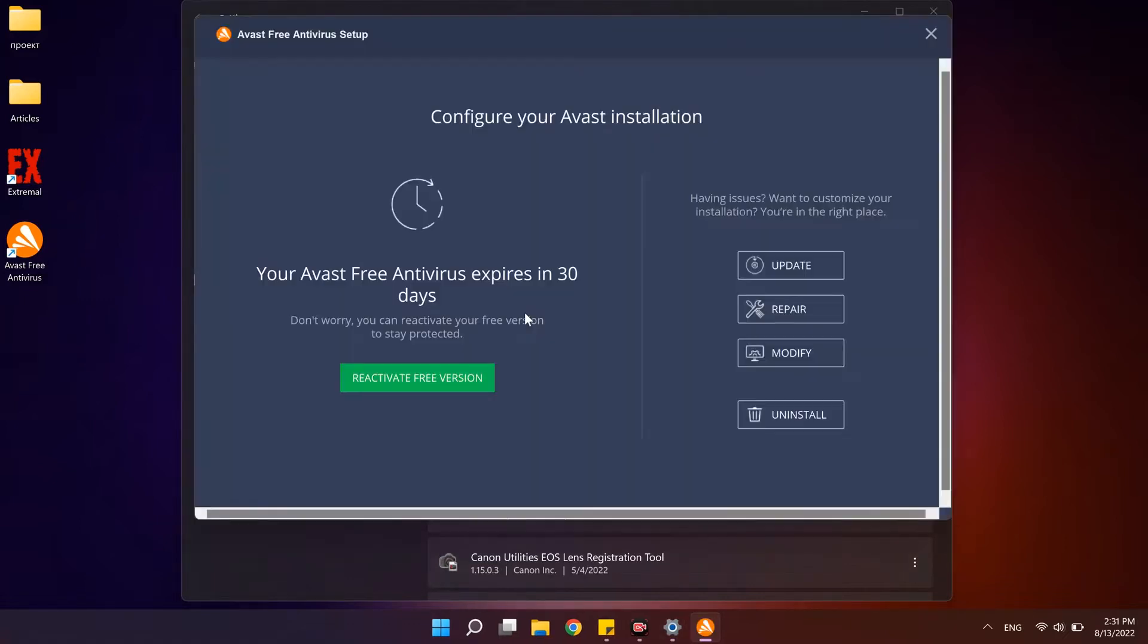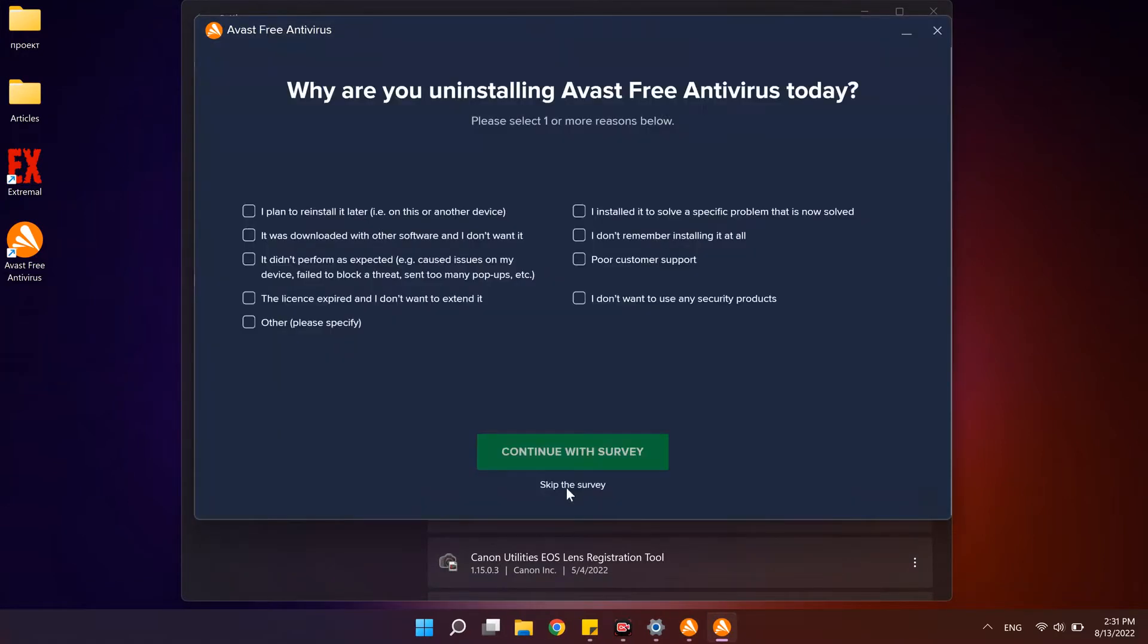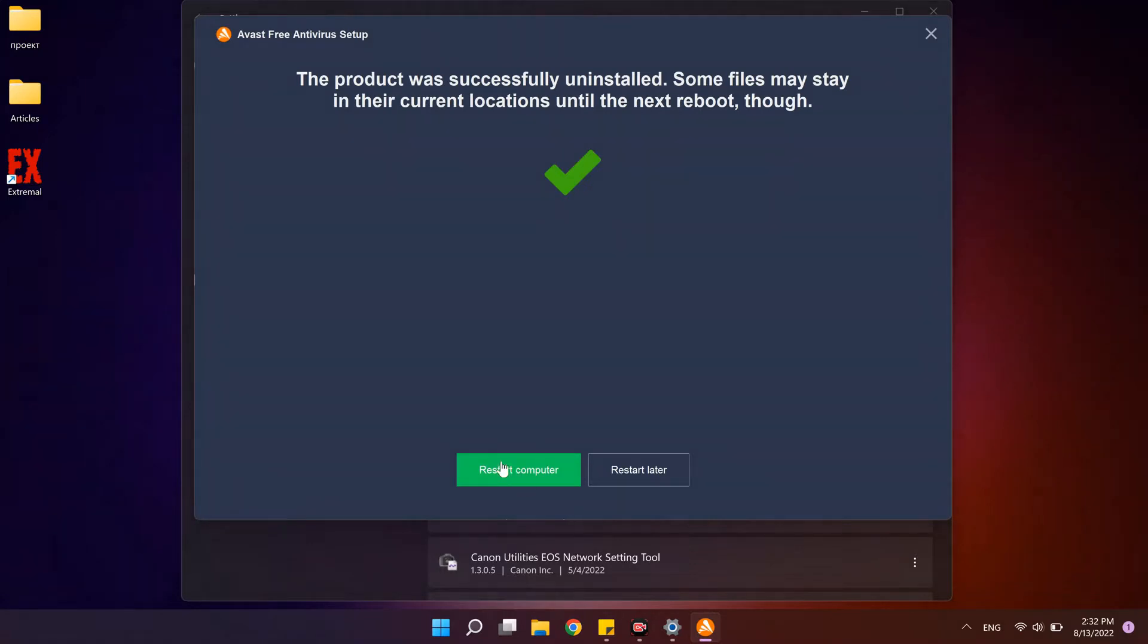You will see Avast setup utility, here you need to click on uninstall and after that restart computer. If you need to uninstall other Avast programs, for example Avast browser, repeat these steps.